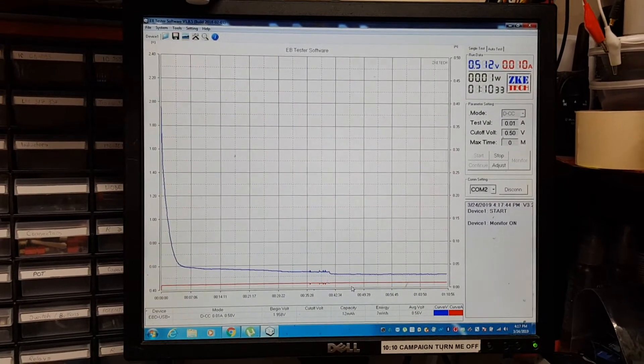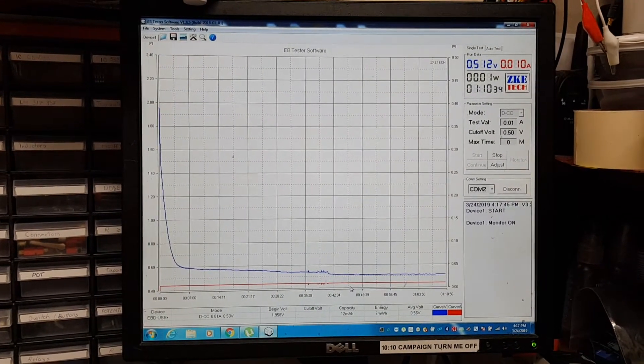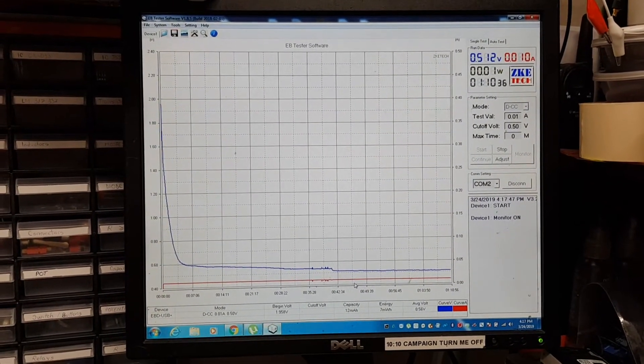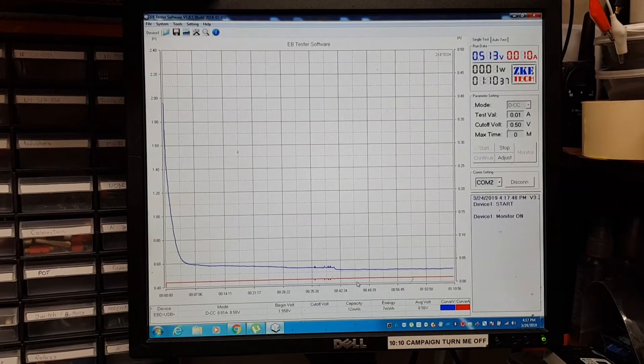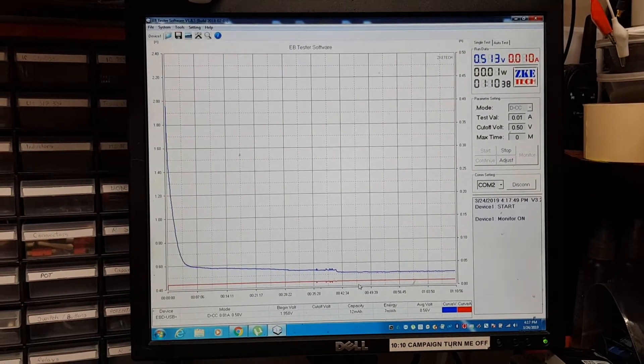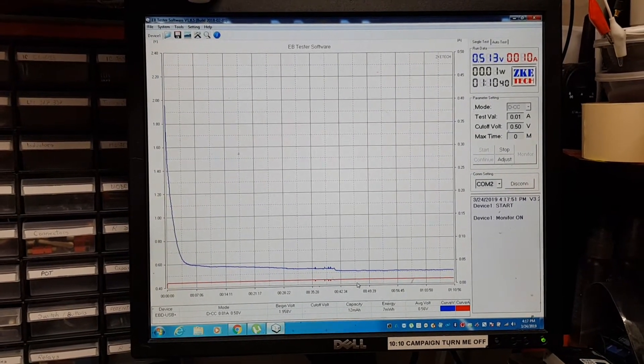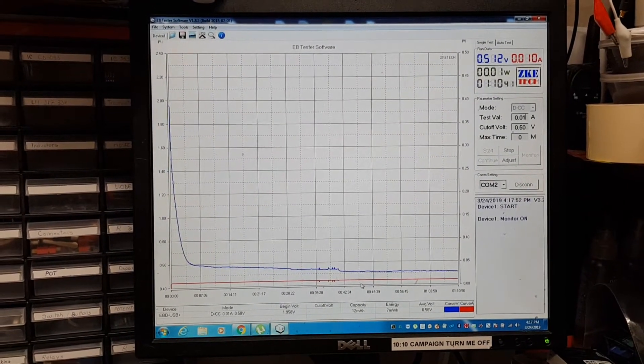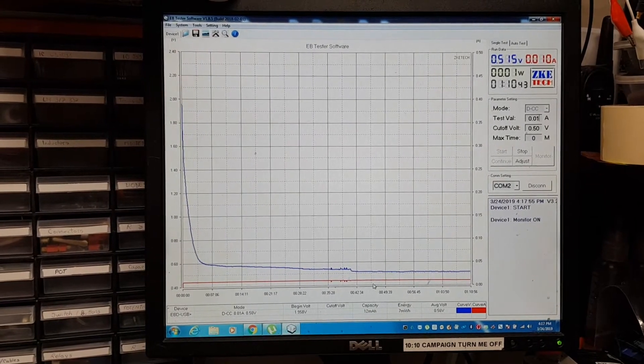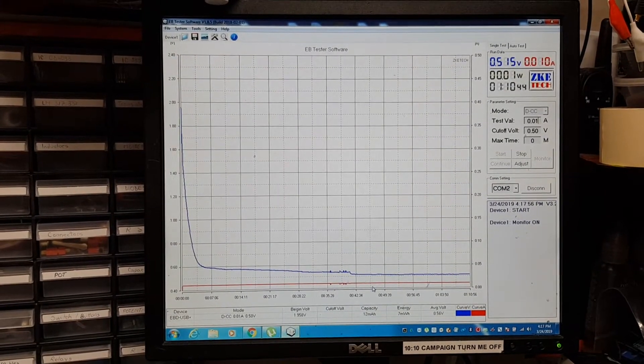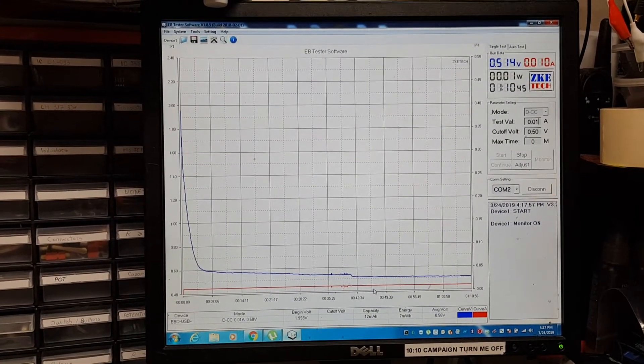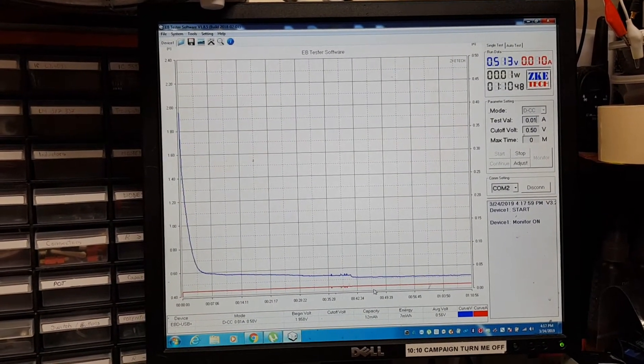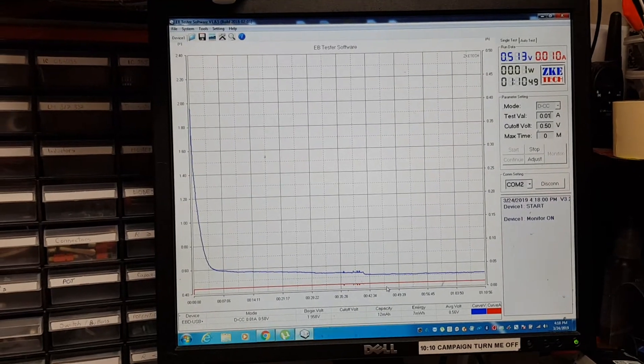Okay, we are now at one hour and ten minutes of continuous running with the second cell with a different separator. Still has 0.514 volts.